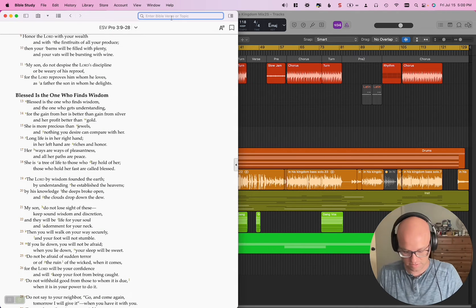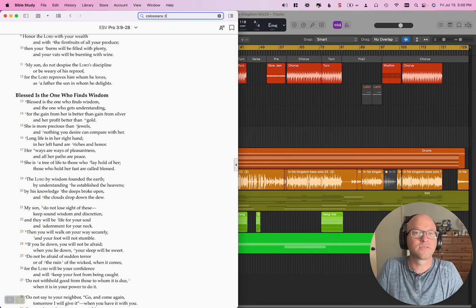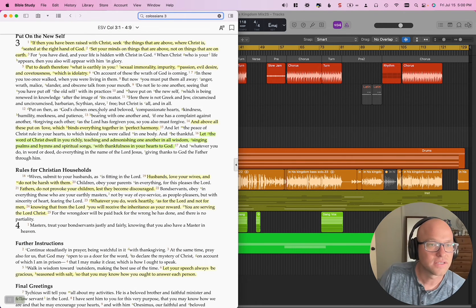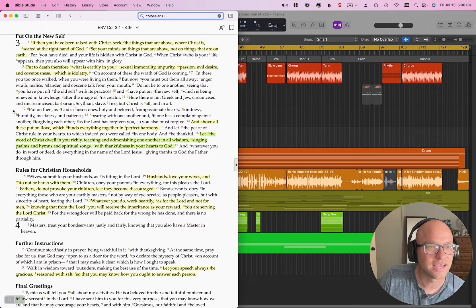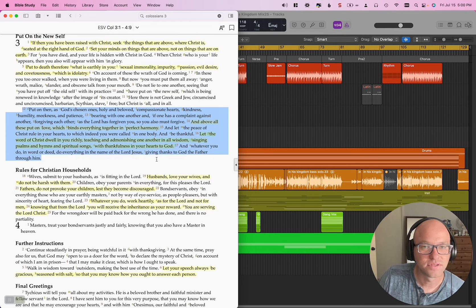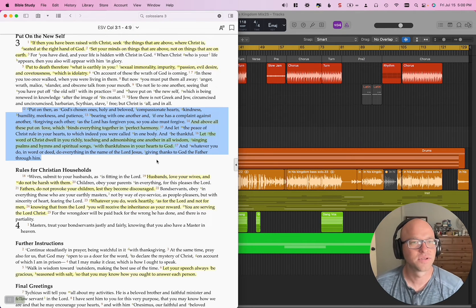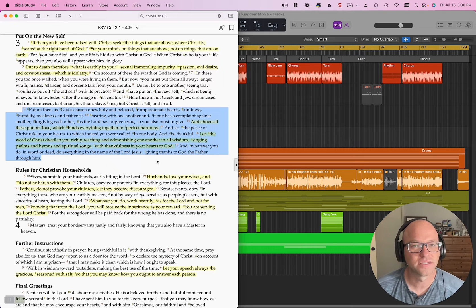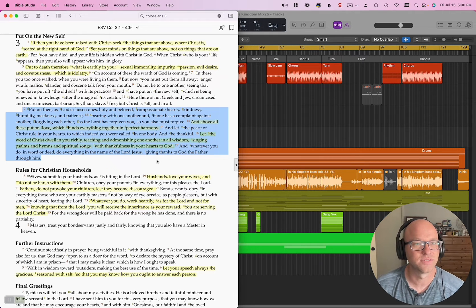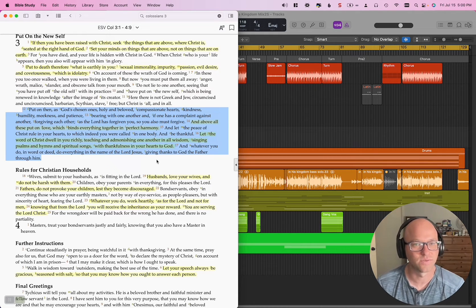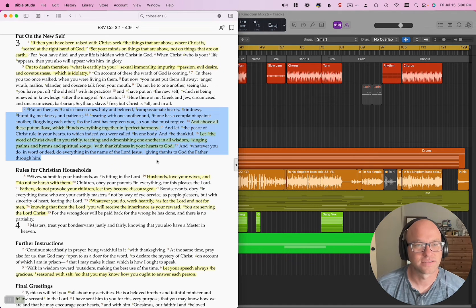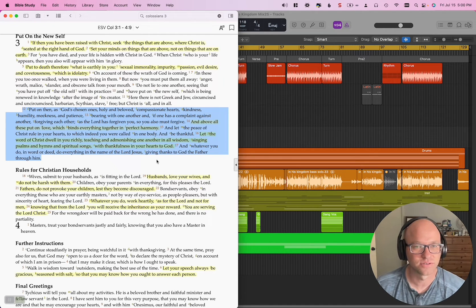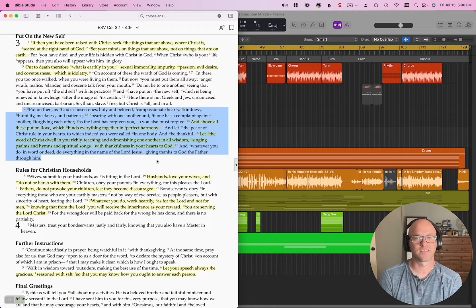Let me make sure I get this right. Colossians 3. I think it was like 12 through 17. So this section here, put on that as God's chosen ones, holy, beloved, compassionate hearts, kindness, humility, meekness, and patience, bearing with one another. If one has a complaint against another, forgiving each other as the Lord has forgiven you, so you also must forgive.